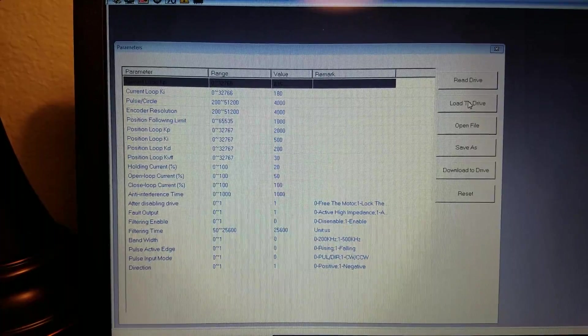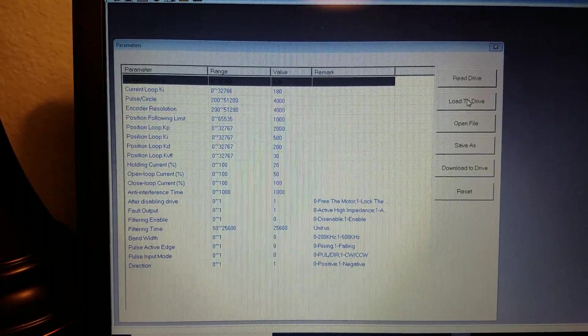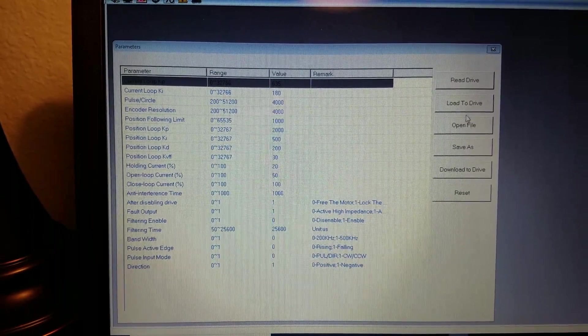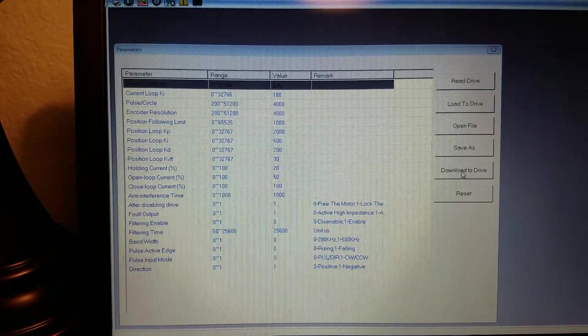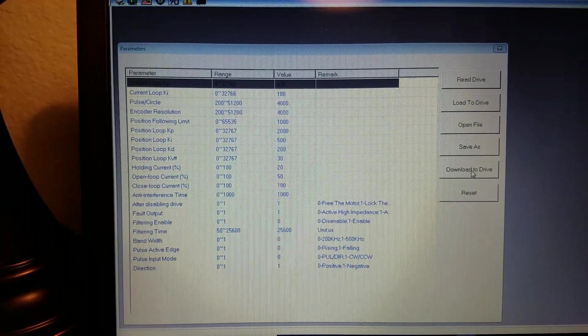Load to drive will put them in the drive but they will not be there permanently until you hit download to drive.